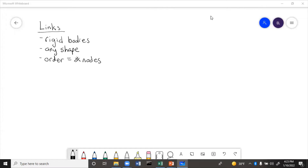Links being rigid bodies means they're not squishy. They can be any shape — you could have a triangle, a square, a rod, or even a three-dimensional object. It doesn't matter as long as it's hard.